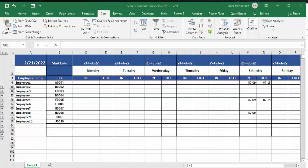In this video, I'm going to show you how you can create a scan in and scan out timesheet in Excel. So here I have a week and my start date is the 21st. Now it's starting with each day from Monday to Sunday.